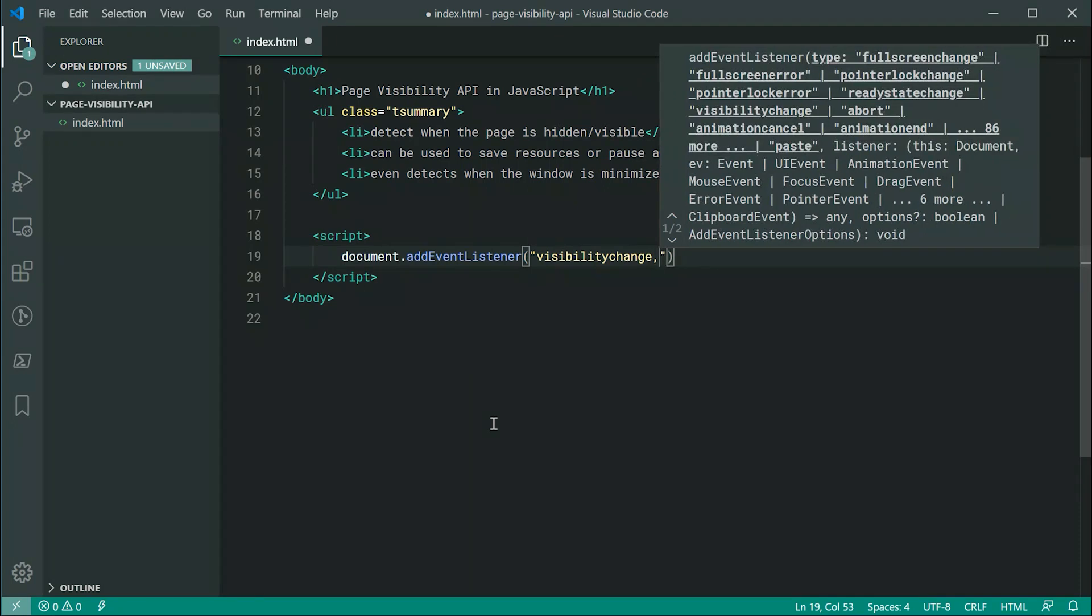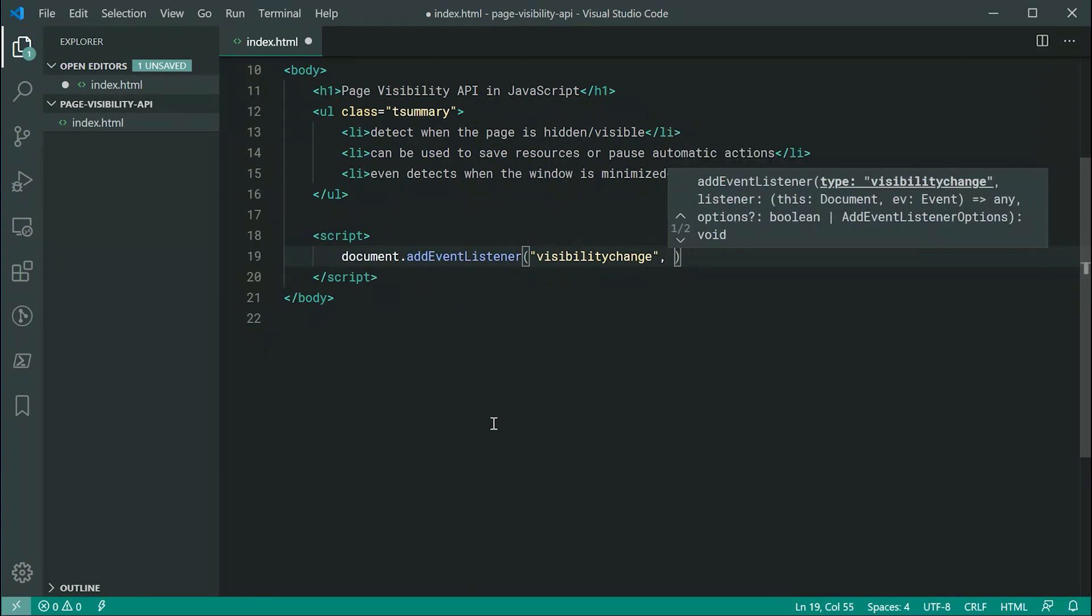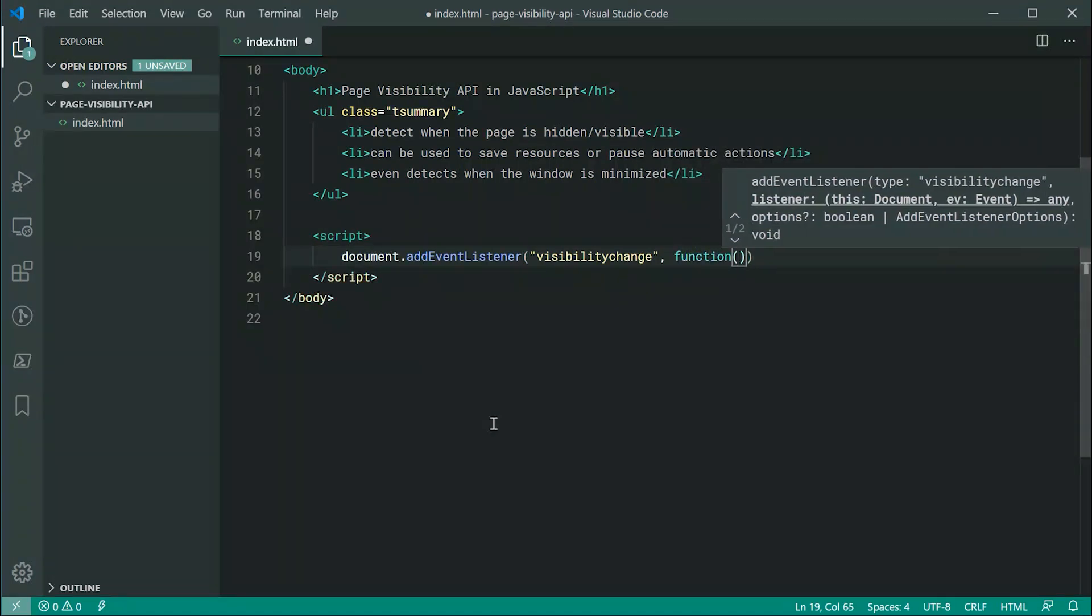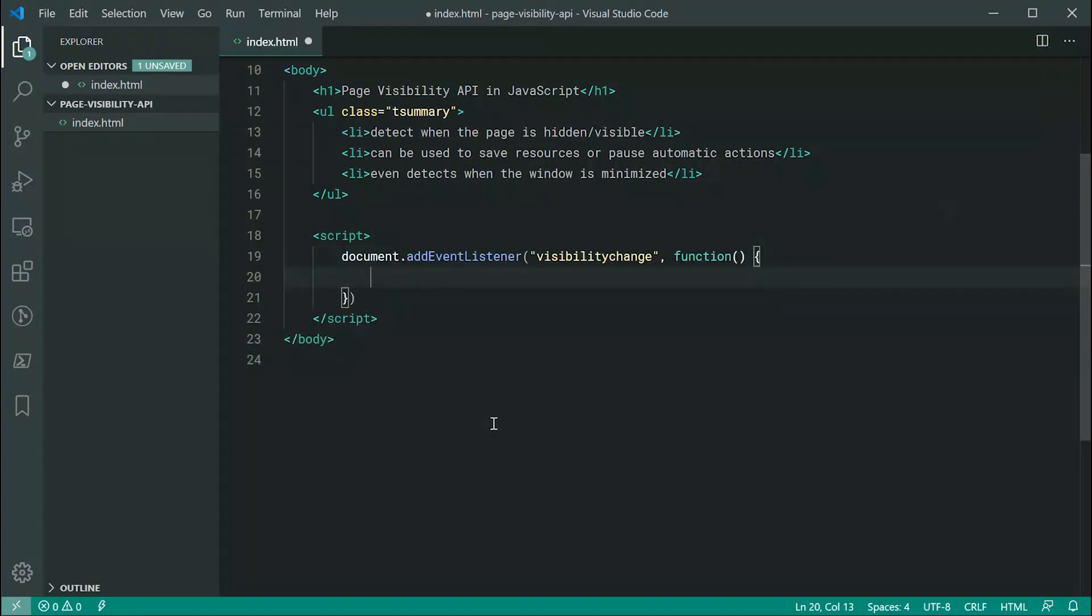And then of course, as usual, provide our callback function or our listener. And now essentially whenever the visibility changes on the web page, so hidden or visible, this function is going to run.